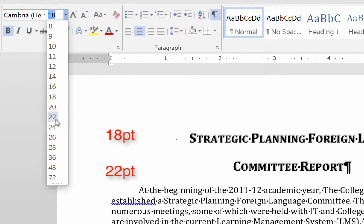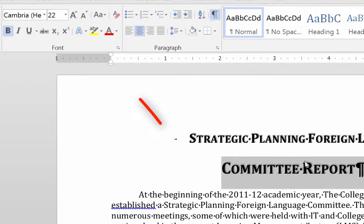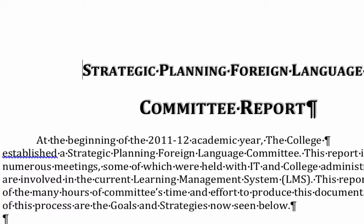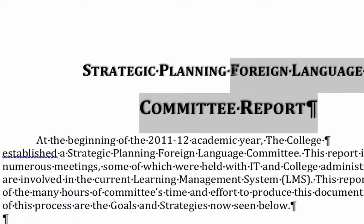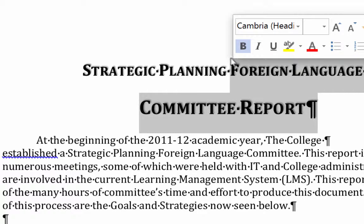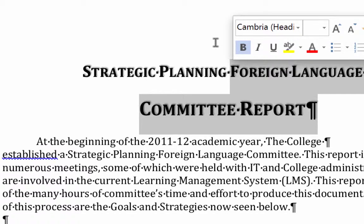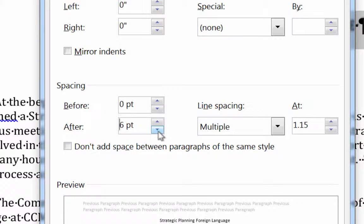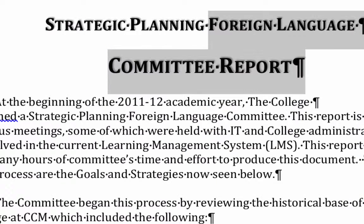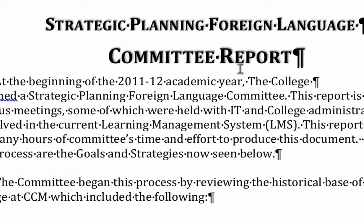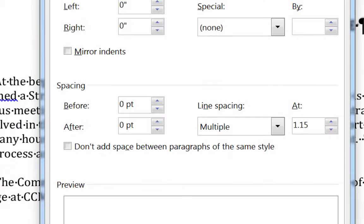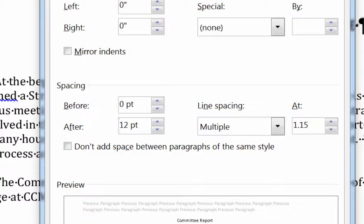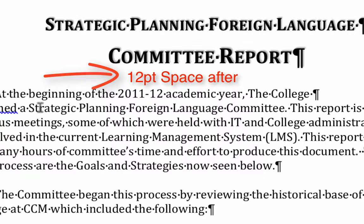What we're going to do is fix the spacing in the title. I'm going to get rid of the extra tab in here because it's throwing off the centering. I'll highlight both of these lines and get rid of the space before, because there's a default space before and space after of 10. I'm going to turn that down to zero. We still need a space after this, so I'll go into this paragraph and add a space after of 12 point to create the separation from 'committee report' to where the body starts.